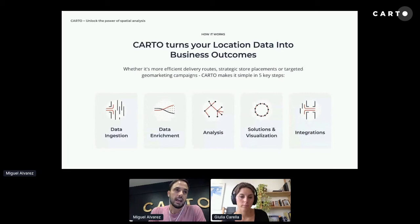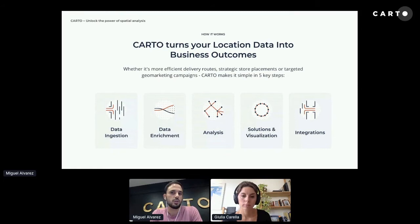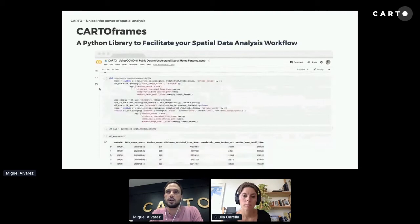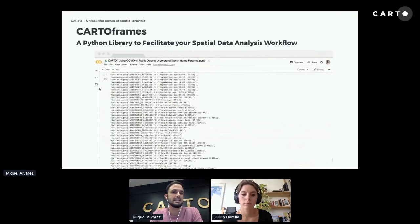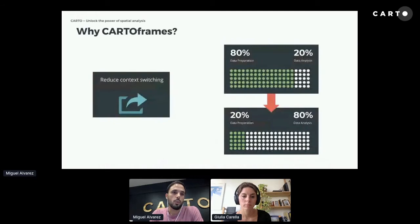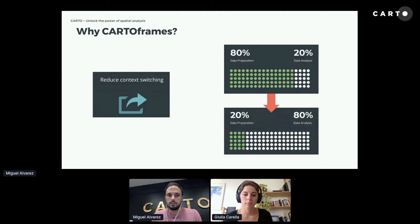Most of you know that CARTO's goal is to help you turn your location data into business outcomes. One of our key products is CARTOframes, a Python library originally designed by data scientists here at CARTO for other data scientists, to facilitate spatial data analysis workflows. We felt there was a need for this type of product because of two main things — one being context switching when working with geospatial data.